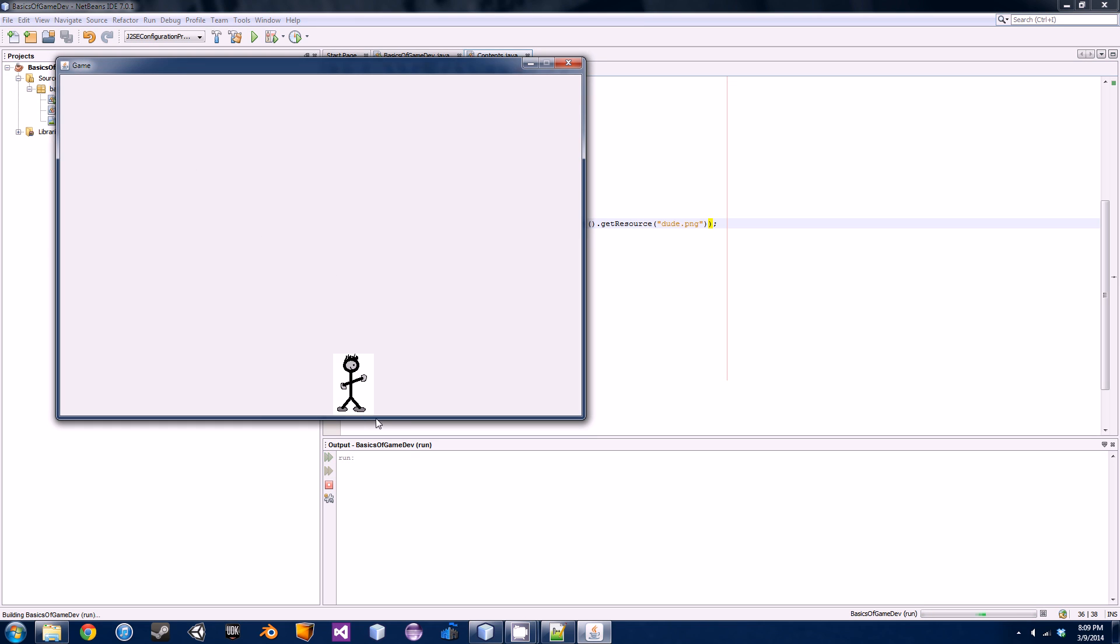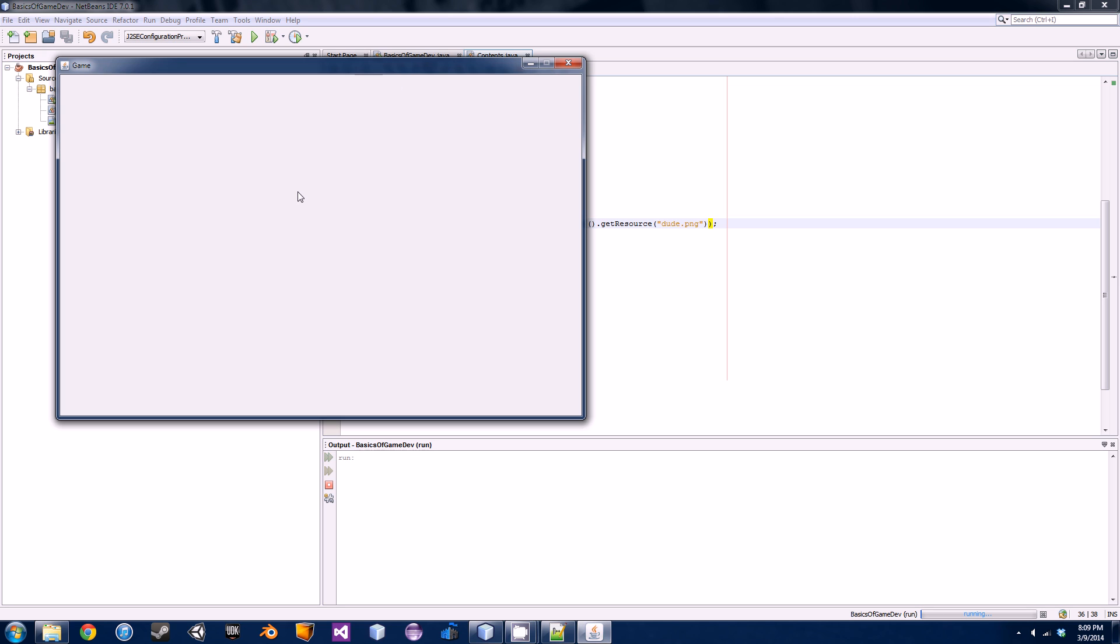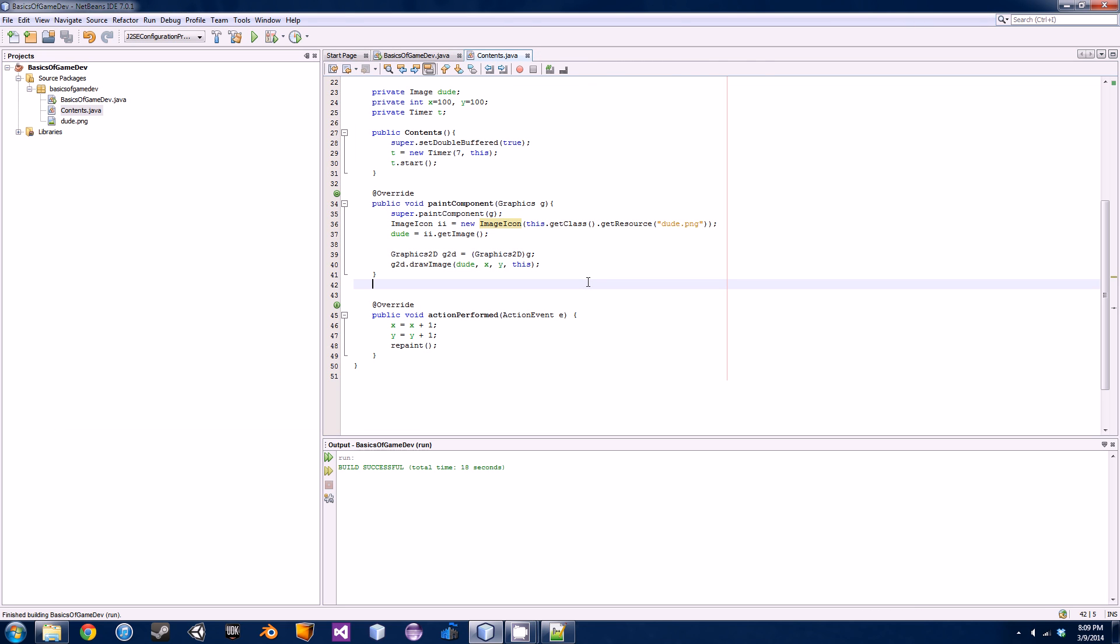Every time he hits one of the perimeters of the JFrame he's going to change directions and start bouncing as if it's actual real live physics. I mean the physics aren't that spectacular but it's a little bit cooler than him just sliding right off the screen.